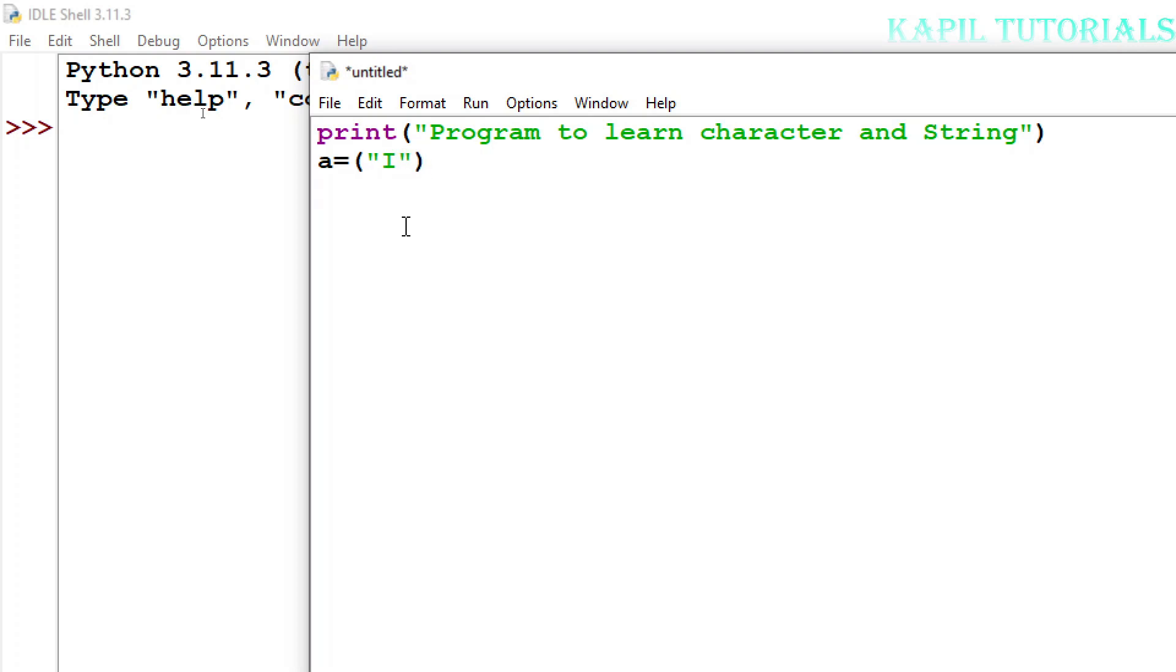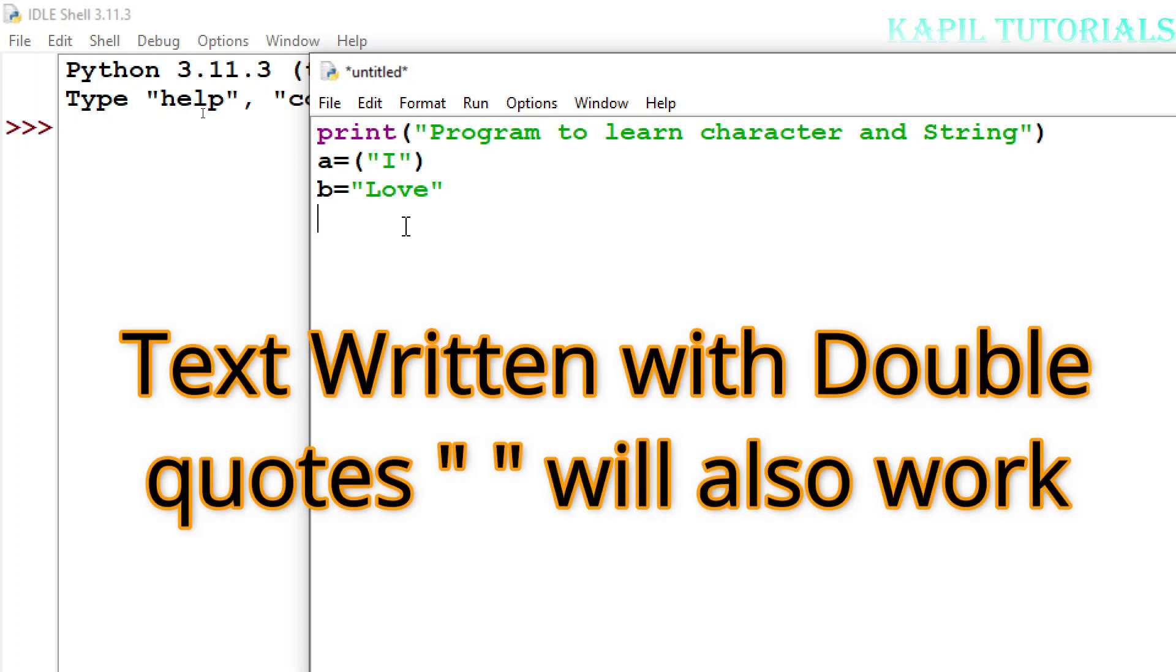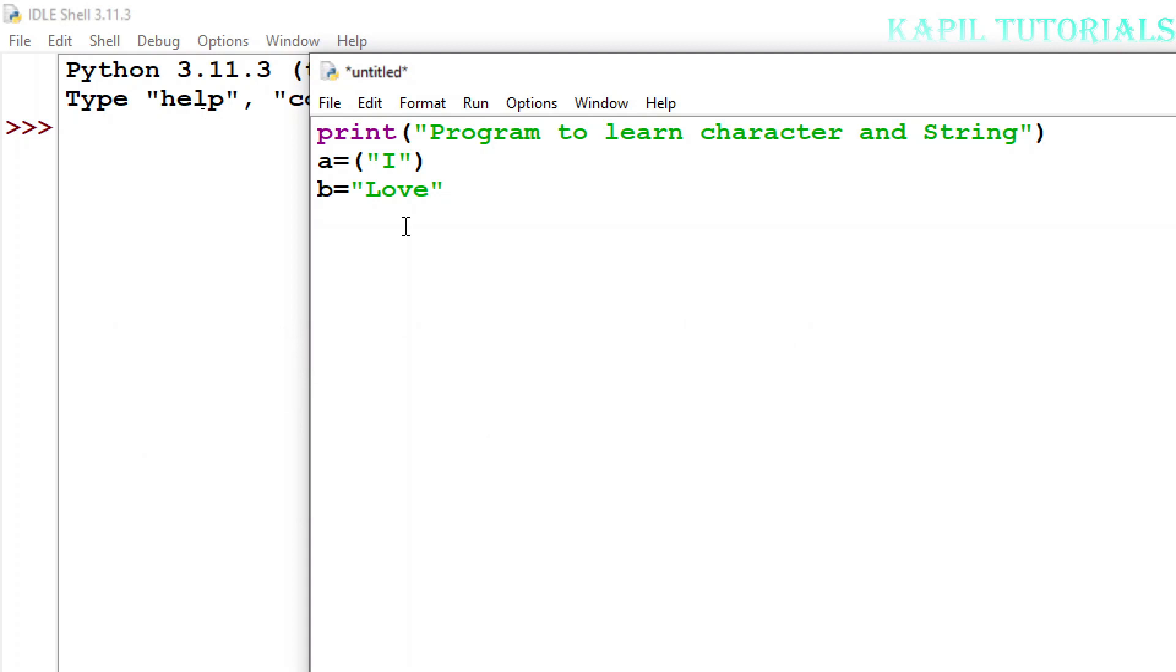The other way I can write is b equals (another variable I have taken), suppose I'm writing 'love'. Now here you see I have not used the bracket, so this is also okay, this will also work. Third, I'll take c equals 'My Parents'.